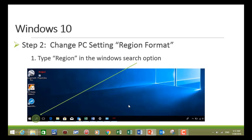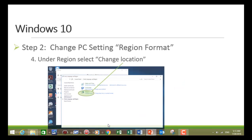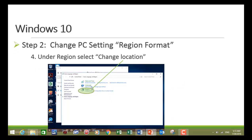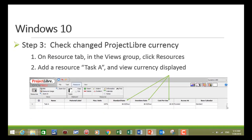In your Windows search option, type region and select your region and language setting. In the settings dialog box, select additional date, time and regional settings. Under region, select change location. In the region dialog box, change your format to the appropriate country currency — in this case we're going to select English, United States. Then click on apply and go back to Project Libre. In your resources tab click on resources, add a resource task A, and view the currency that is displayed. In this case it's dollars.